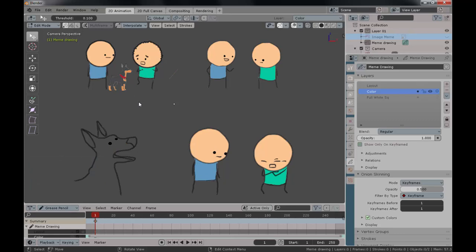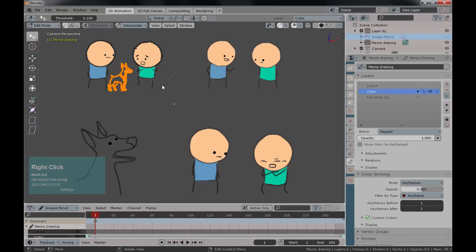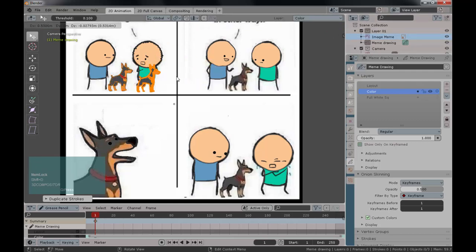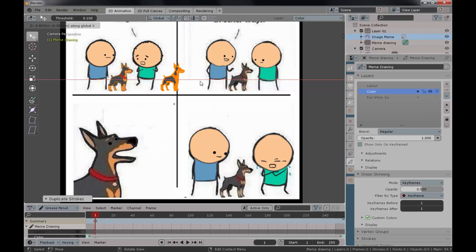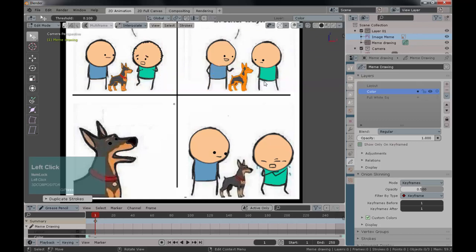In Edit mode every line is available for selection. Press A twice to select all, or press Alt+A to deselect everything — that's a toggle from Blender shortcuts. Press Ctrl and right-click on your stylus to lasso-select the entire dog. Now with this object selected, press Shift+D to duplicate. Before moving it, switch the reference image back on so you know where to place it.